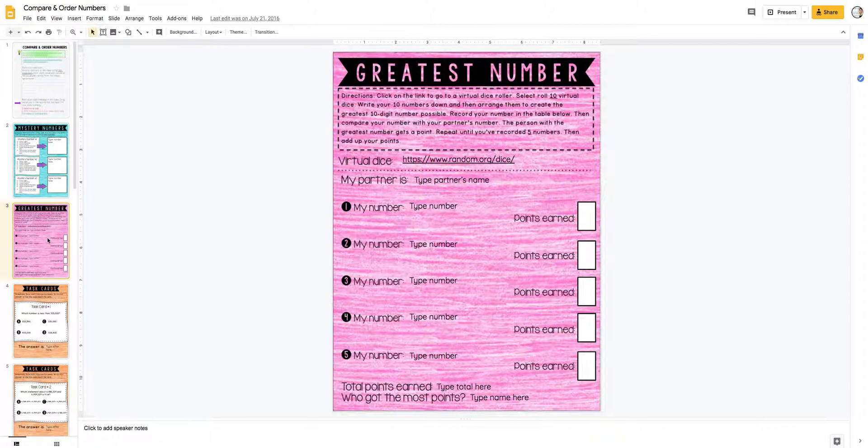The purple one is a partner game using dice. The kids always love to use dice, so this one's usually a big hit.